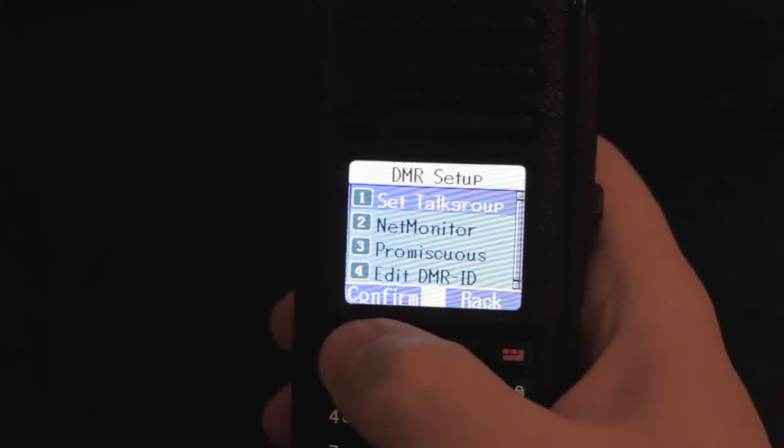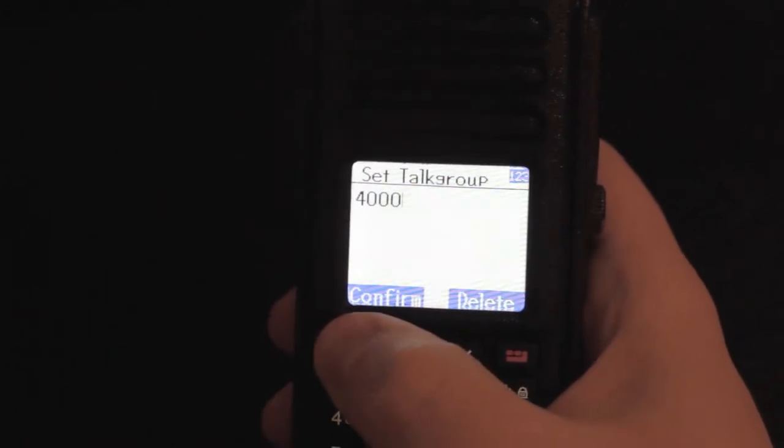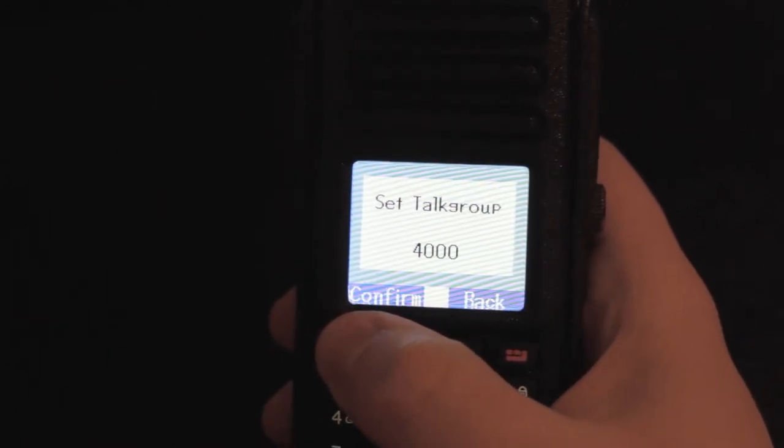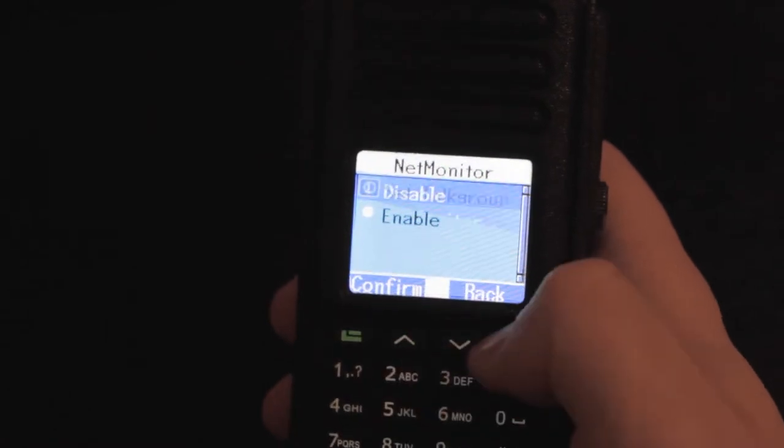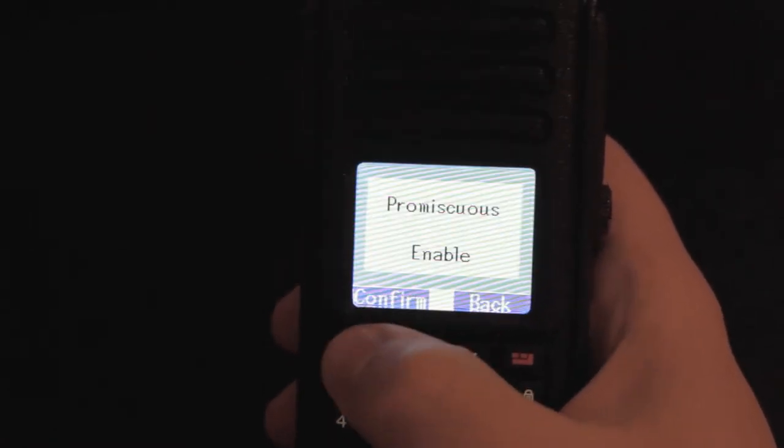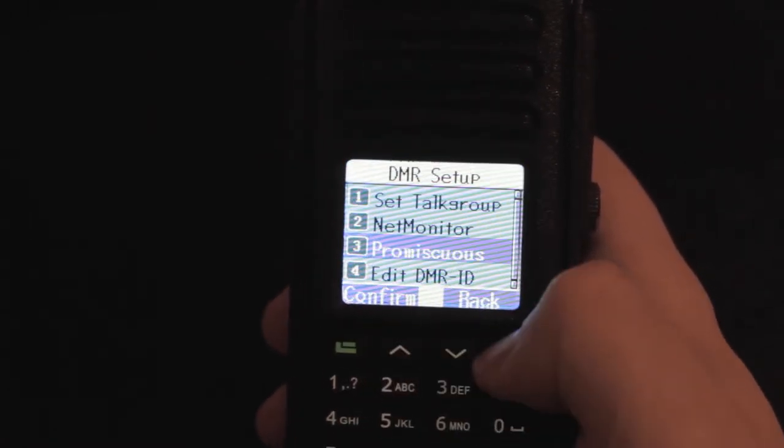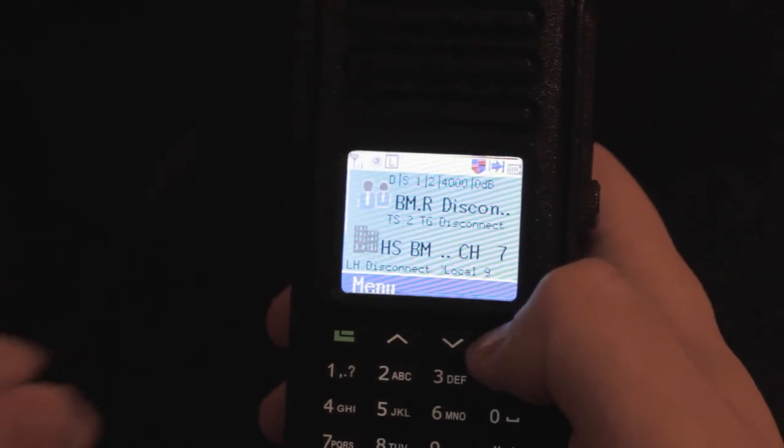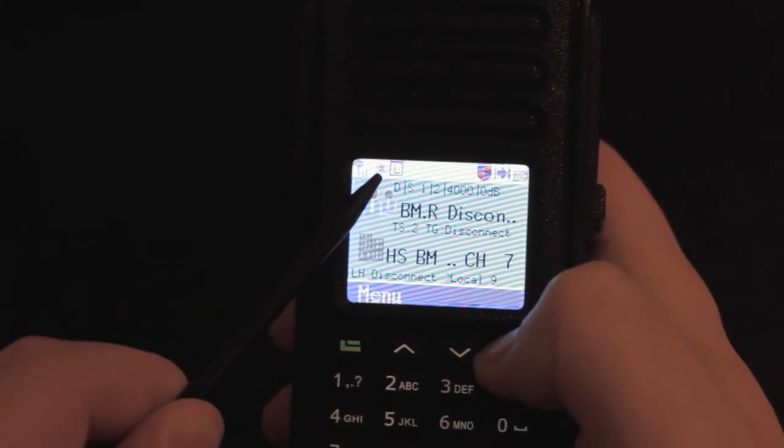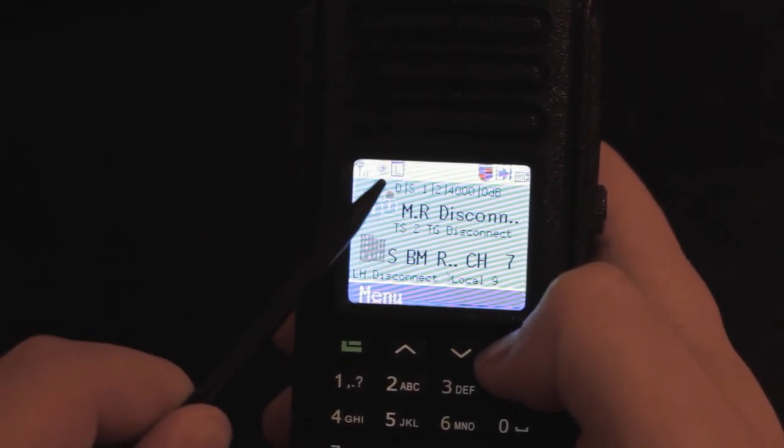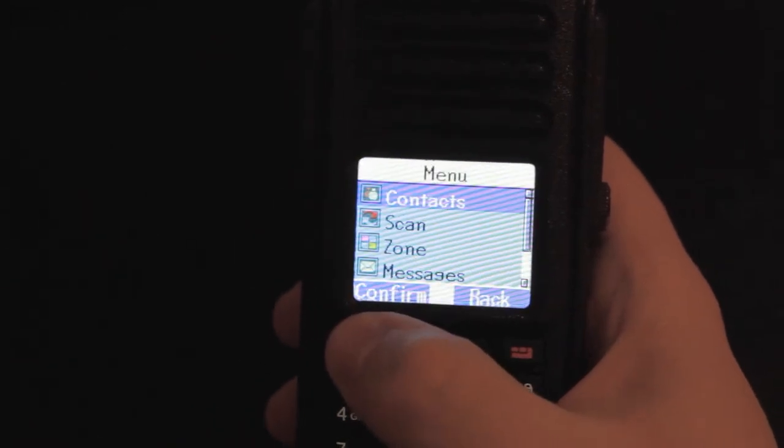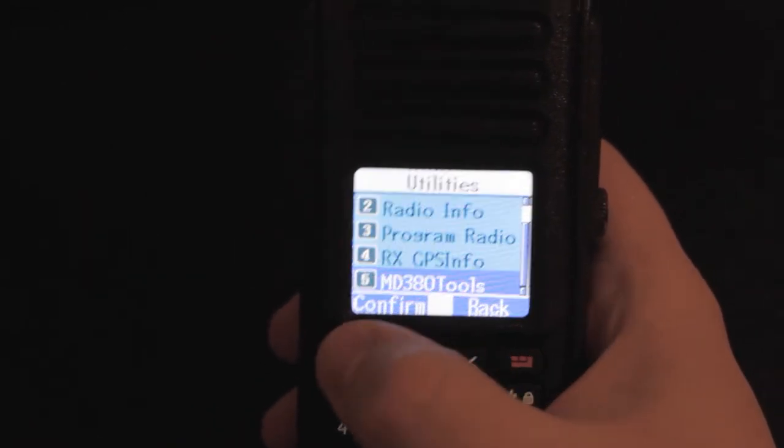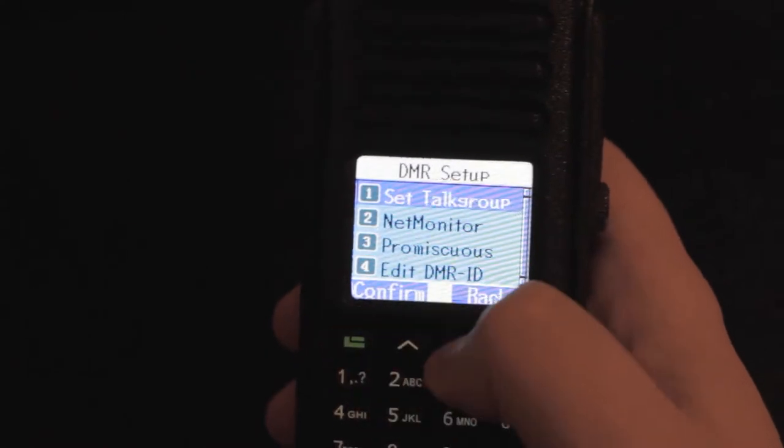Under DMR setup you can set the talk group right on the radio. So you don't even need to have it programmed in the CPS. Net monitor shows some extra details. And you have promiscuous mode which allows you to receive any talk group on the time slot you want. And if you have that enabled it shows a small i in the status bar. It's kind of like a digital monitor feature. And it means you don't have to program RX groups.